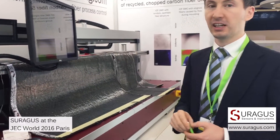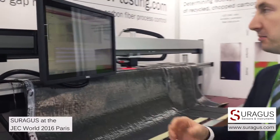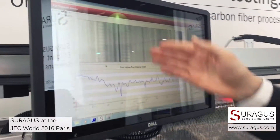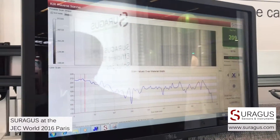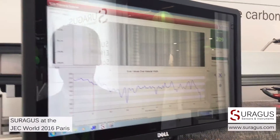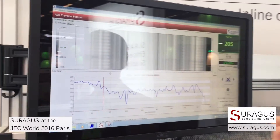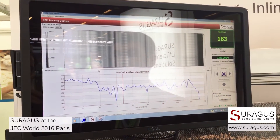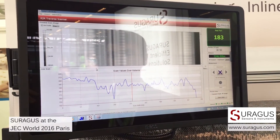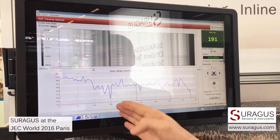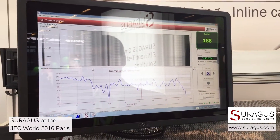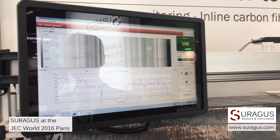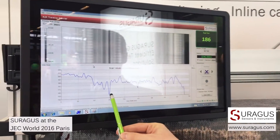Now if you look at our scan system: anything dark means there is less fiber, there is less conductivity. Essentially it means that there is a gap. So as you can see here, we have a large gap.